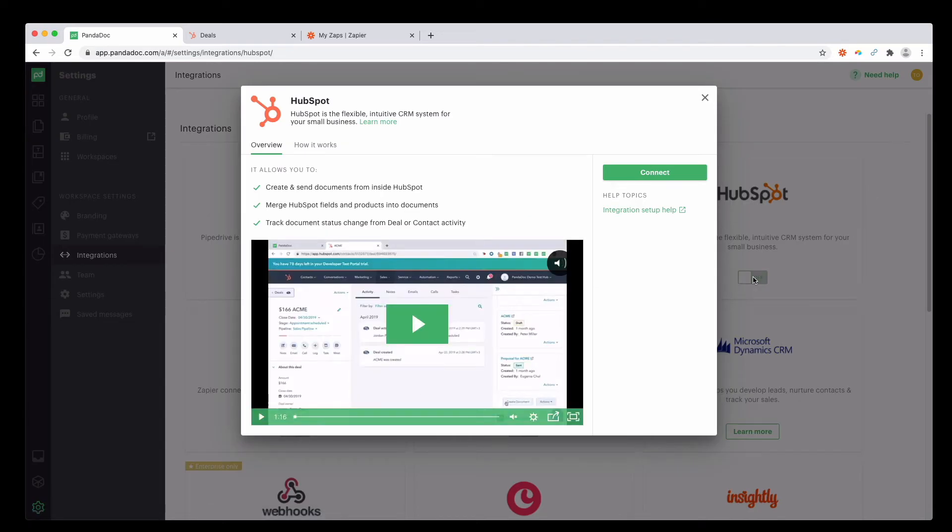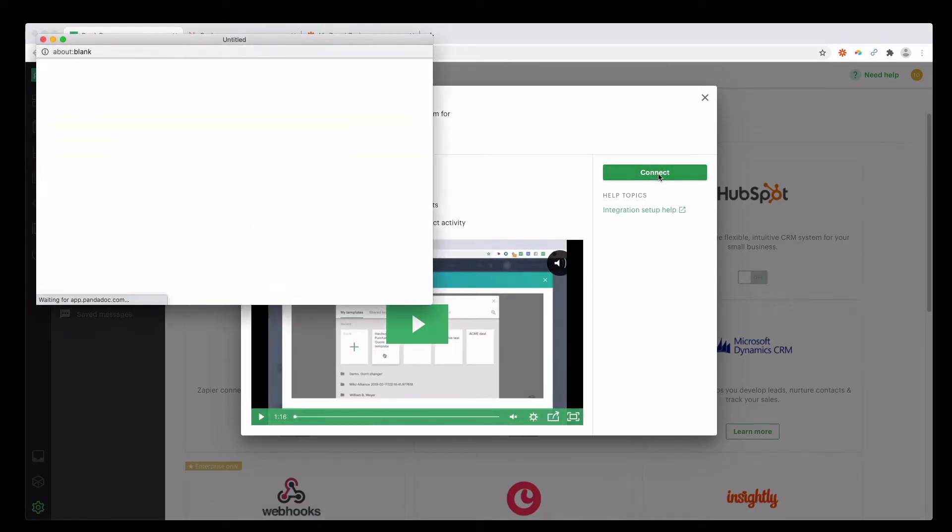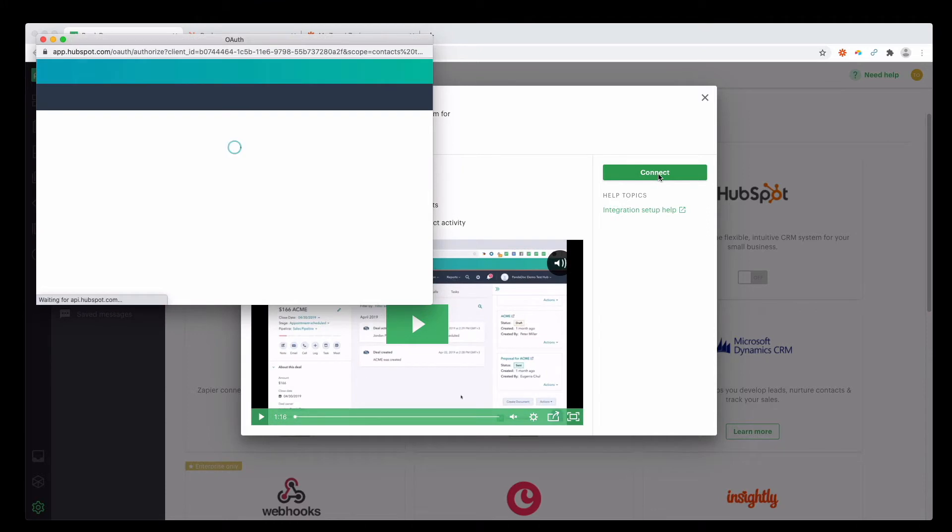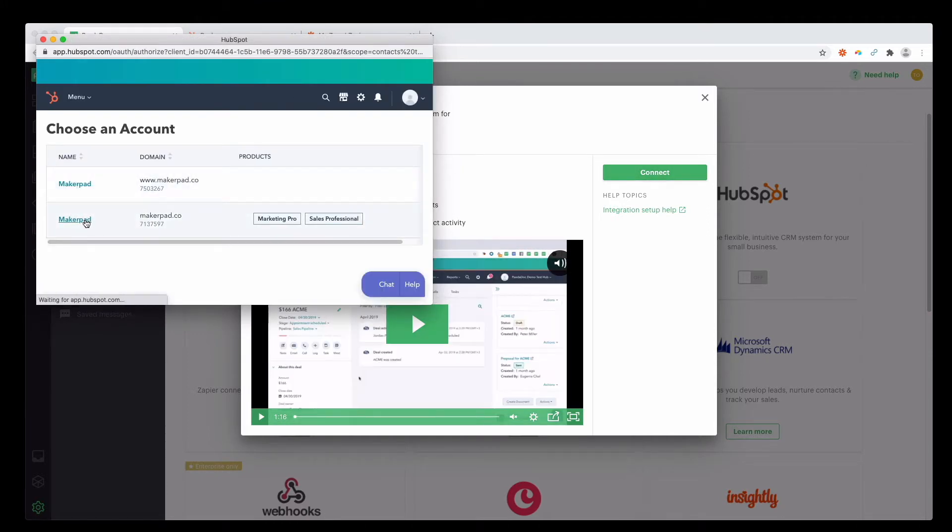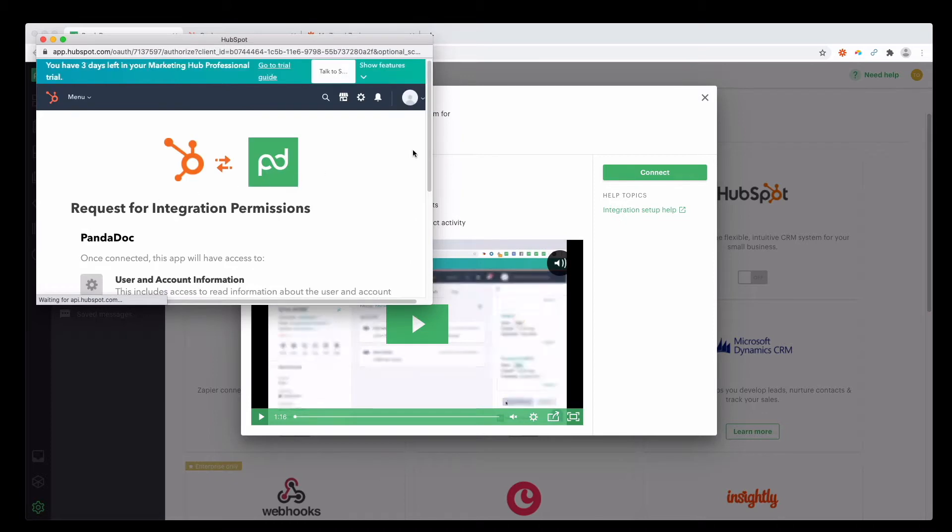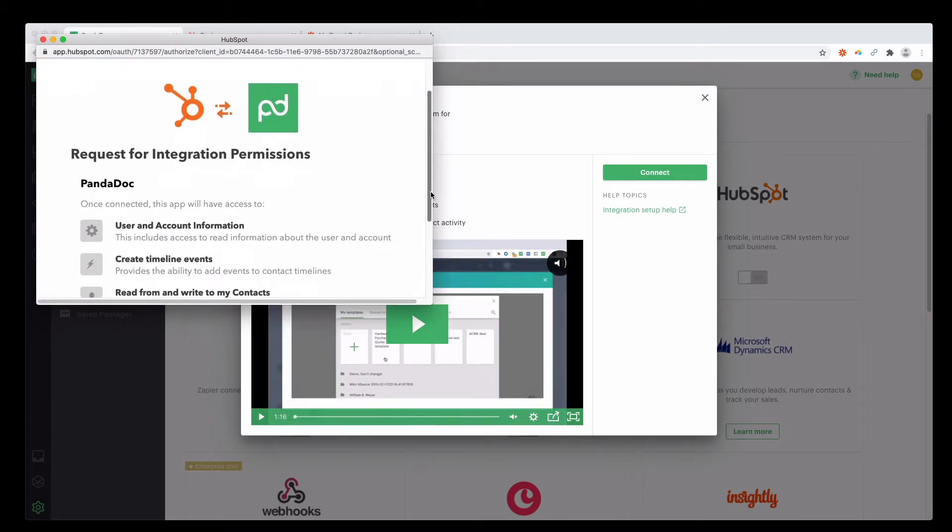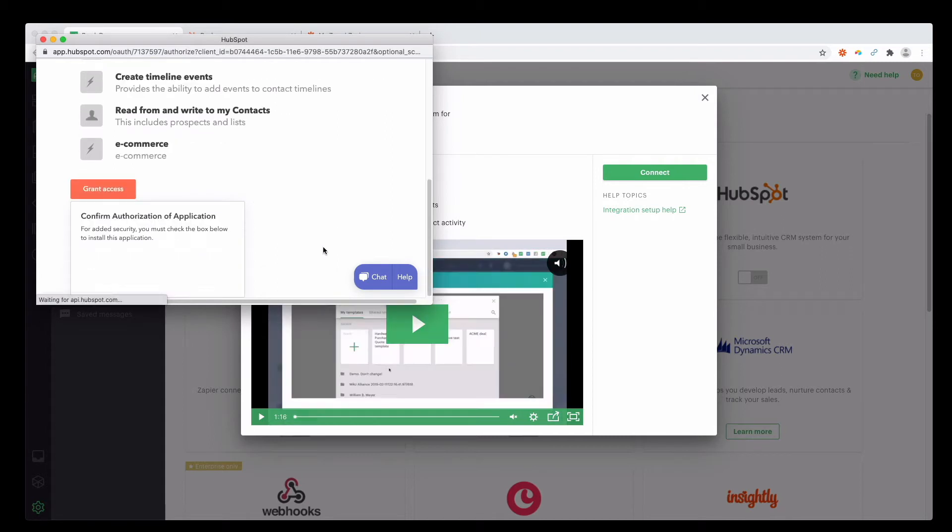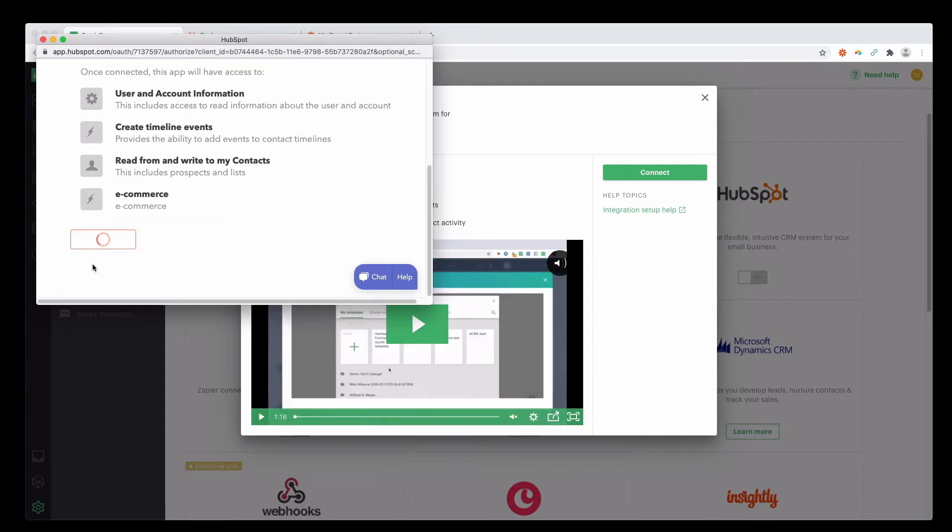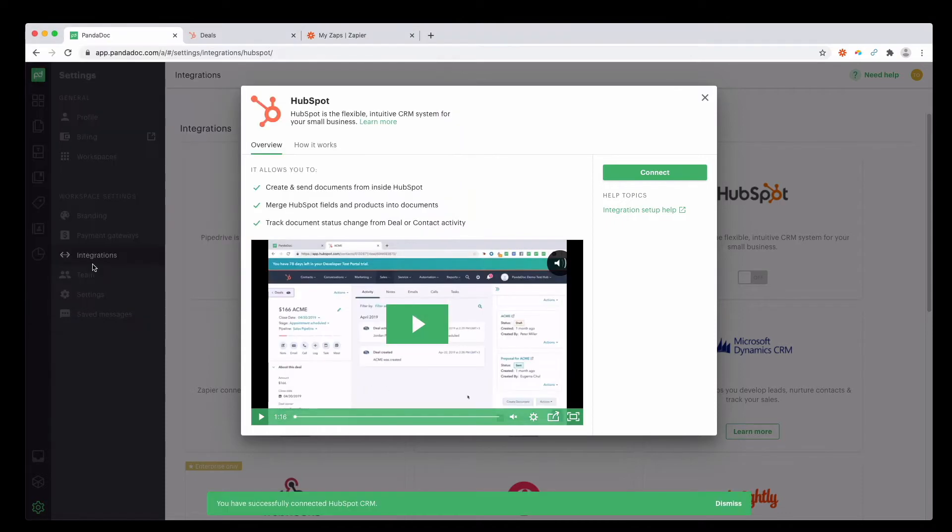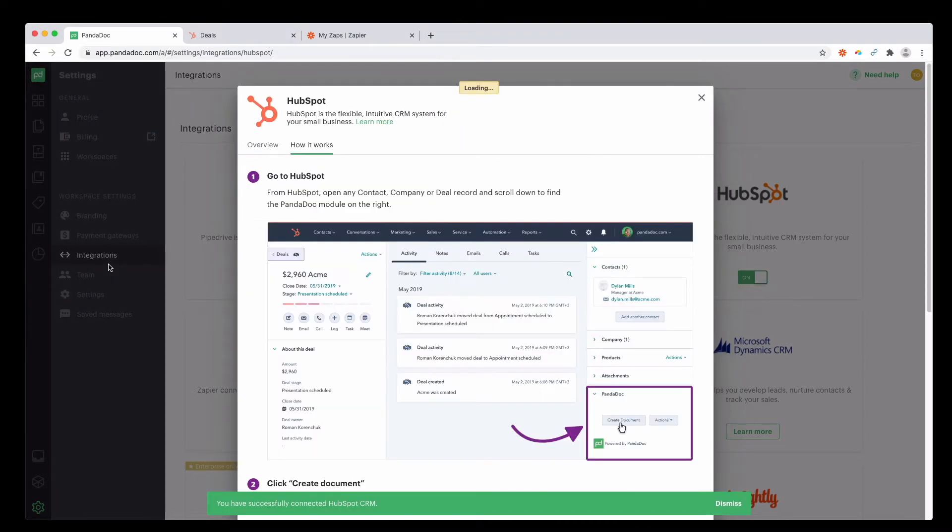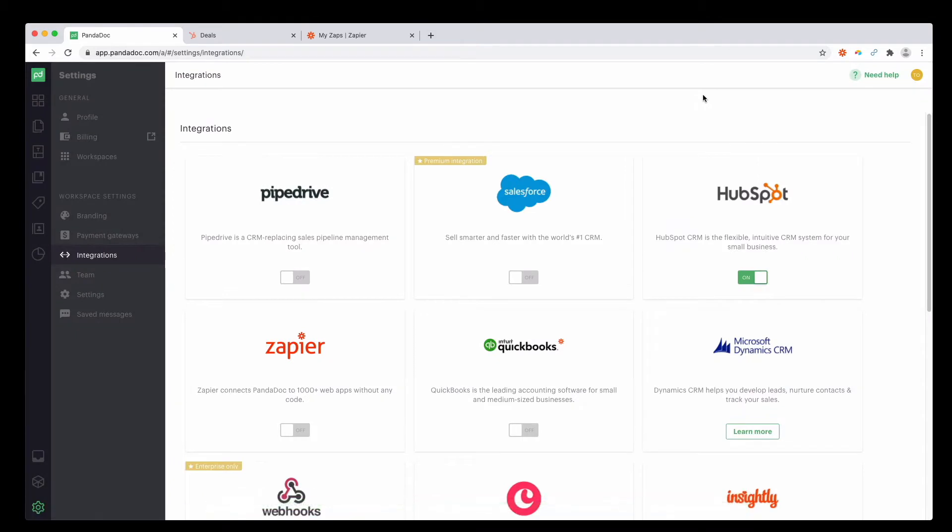To connect, press connect, select the right account, scroll down, press grant access and then confirm you're not a robot. It should be connected. Let's check.